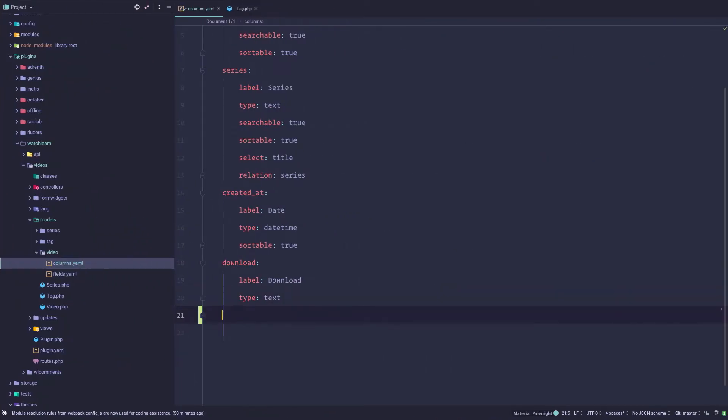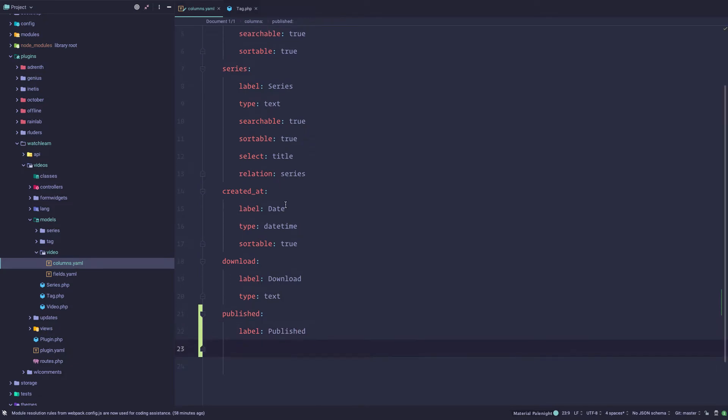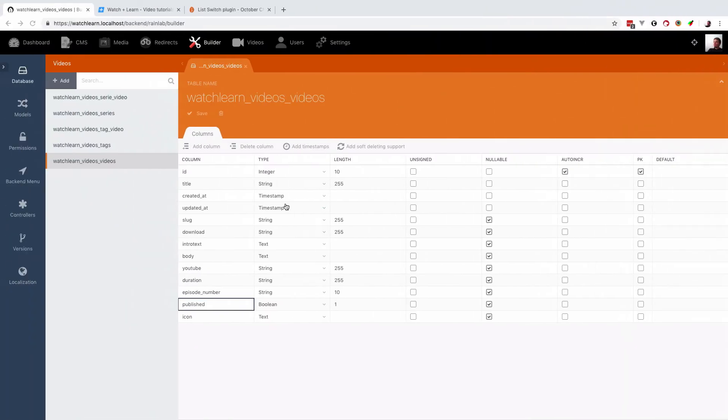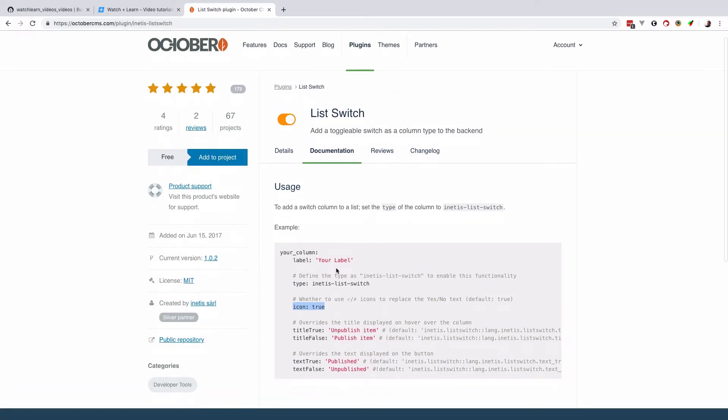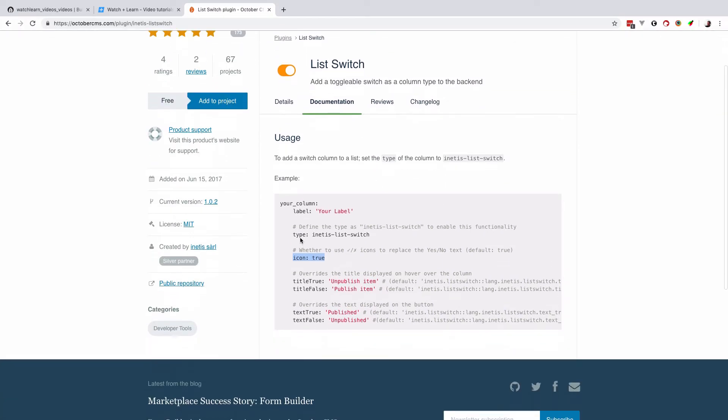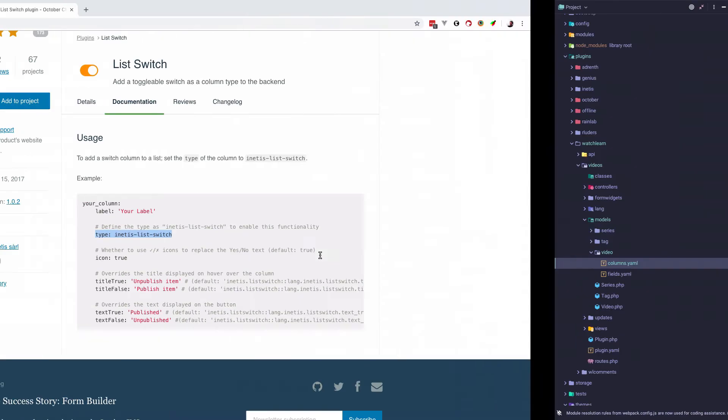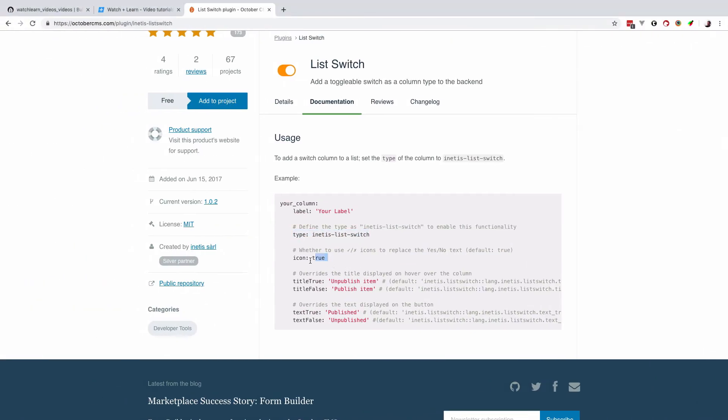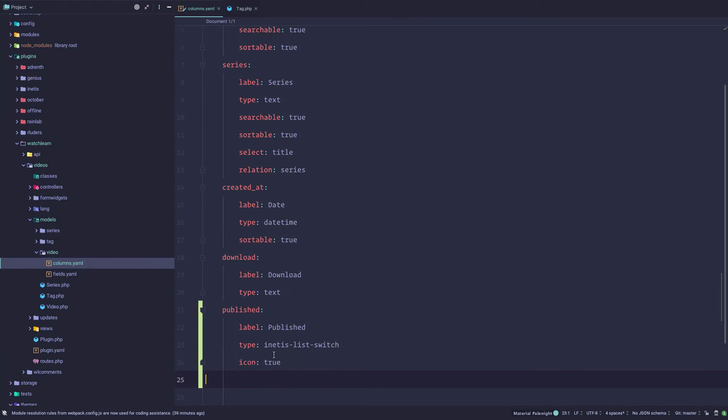Published, and then you would add a label, so the label would be published. And then you would read the documentation of the plugin, and in the documentation it says that the type of your plugin should be in this list switch. Just paste that in here, and then I just want to paste this in here also. So the icon is true. I just want to have that check mark and cross when I publish or unpublish my items.